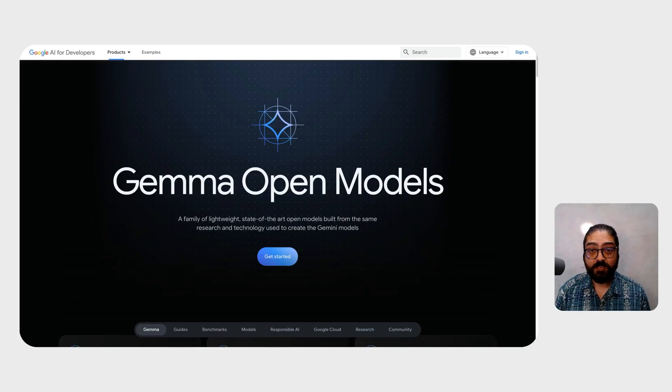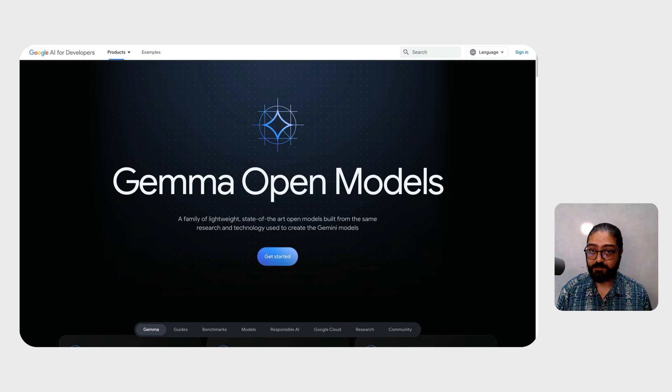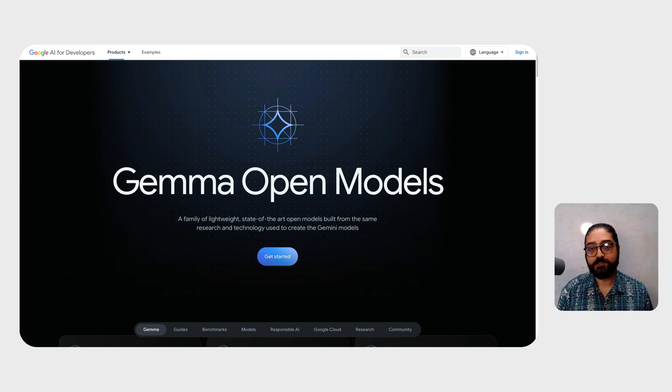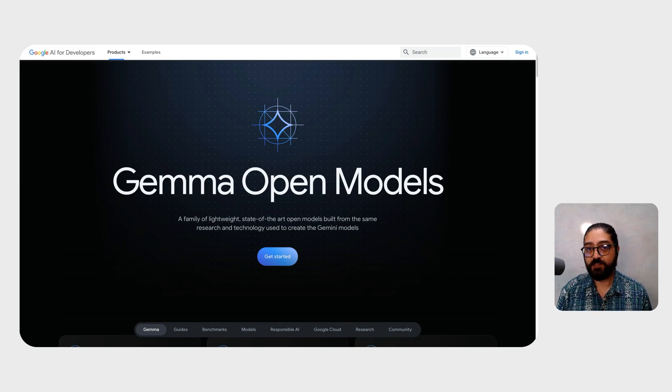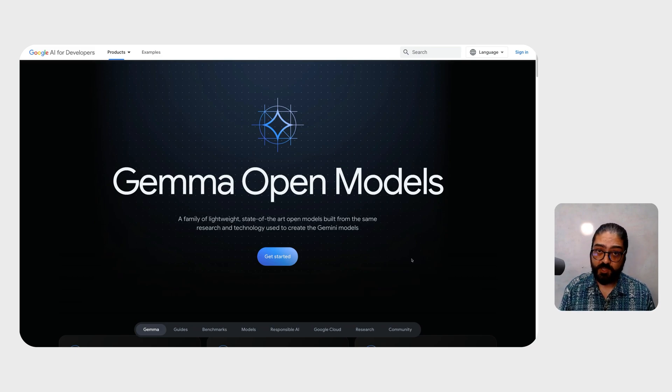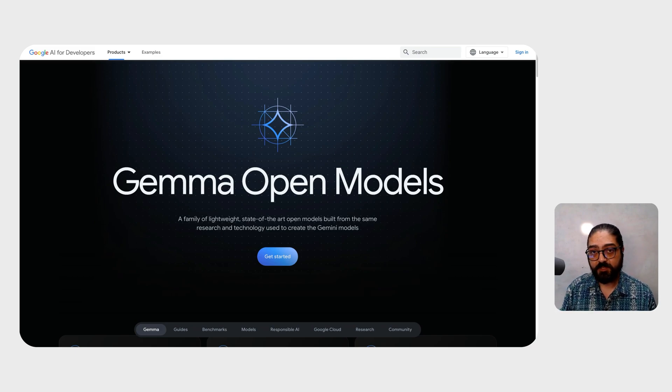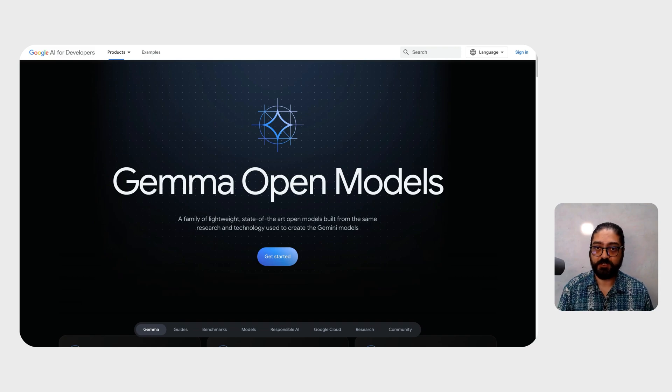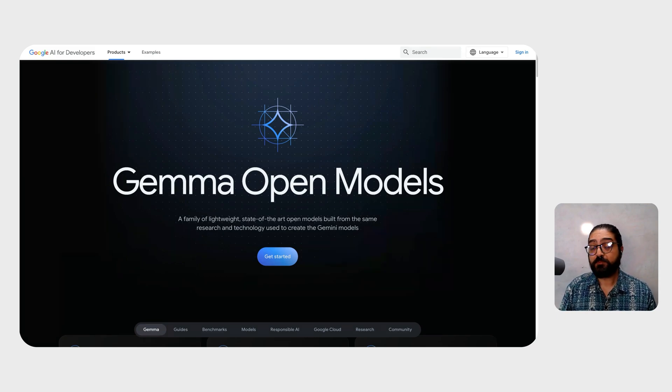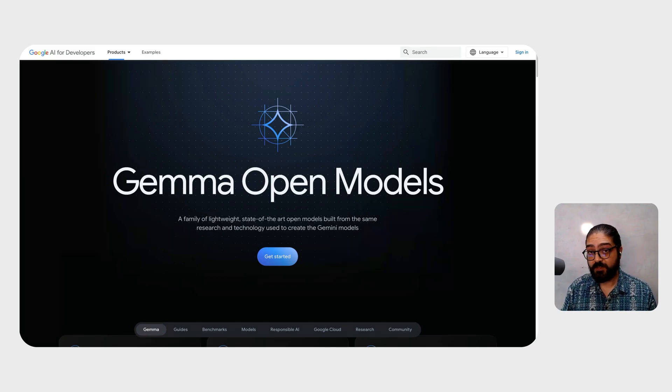Gemma is a family of lightweight open models that are built from the same research and technology used to create the Gemini models. In this release of Gemma, you'll find both the 2 billion parameter version and the 7 billion parameter version with pre-trained checkpoints ready to fine-tune and instruction-tune checkpoints that are ready for chat.